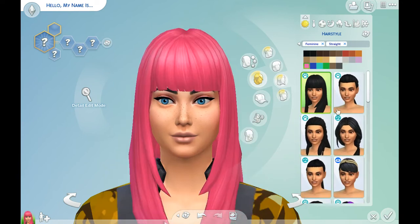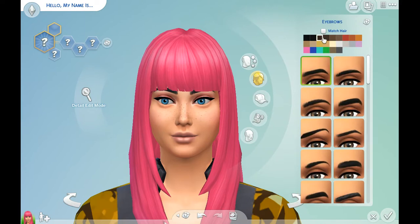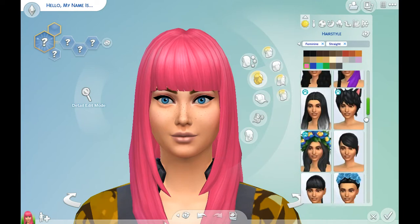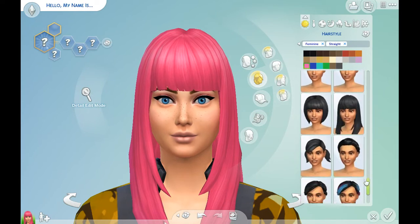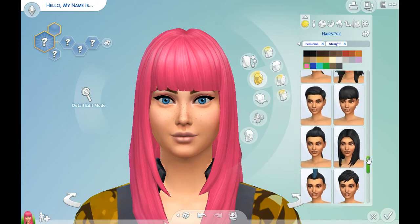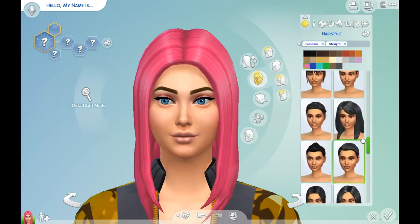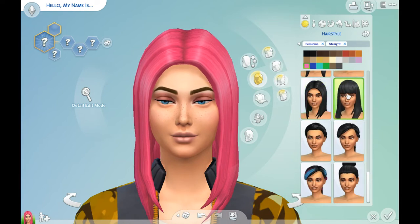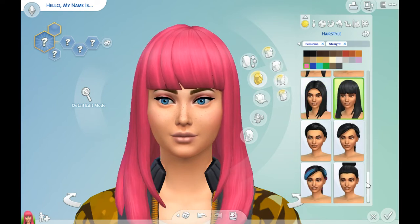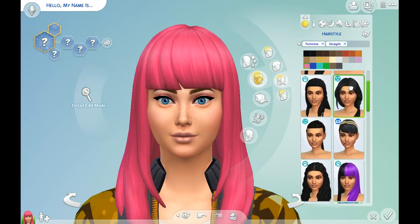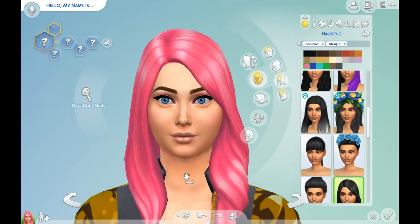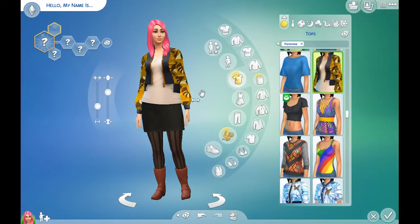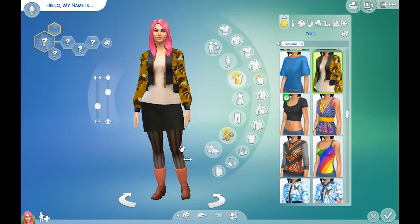She doesn't have bangs, so we need to give her brown eyebrows. Back to her hair — I think I know what hairstyle I want, I just can't find it. She has long hair, no bangs, but that's like the length that we want. Yeah, we're gonna go with that. She's really tall and really skinny.